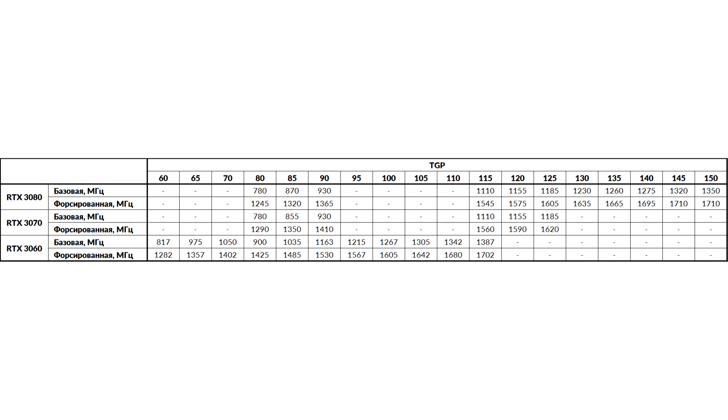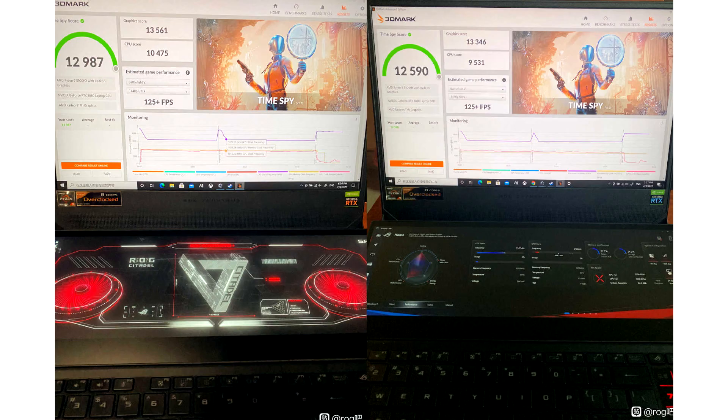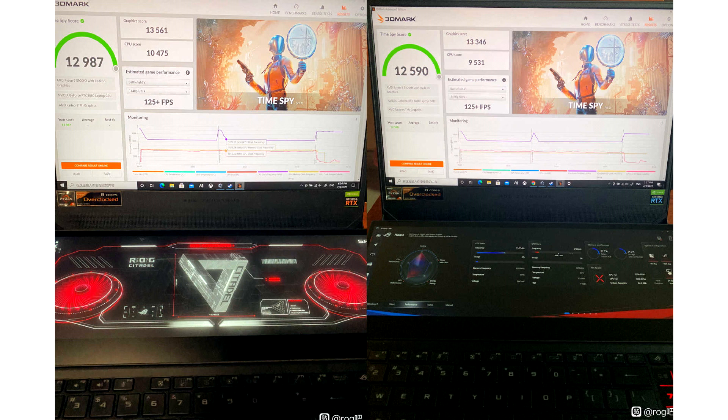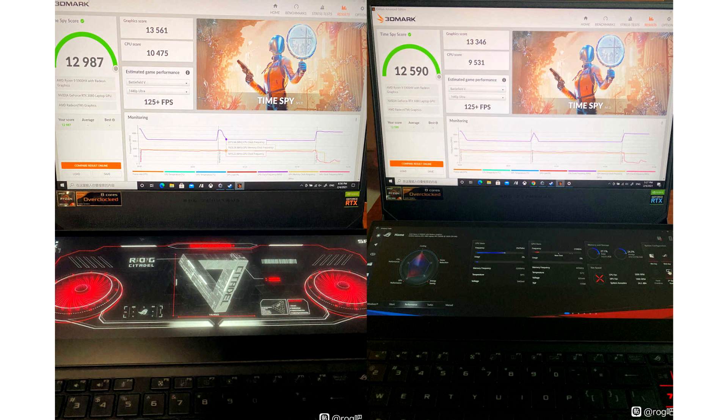As it turned out, yes. VideoCardz drew attention to the successful experiments of Chinese forum Baidu participants on the ASUS ROG Zephyrus Duo GX551QS laptop, which includes a GeForce RTX 3080 with a TGP of 115-130W.